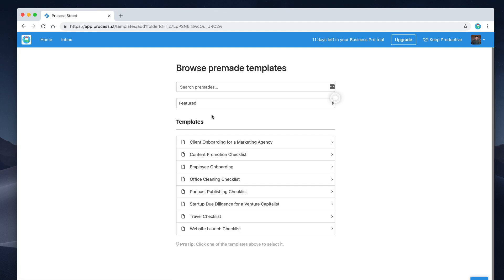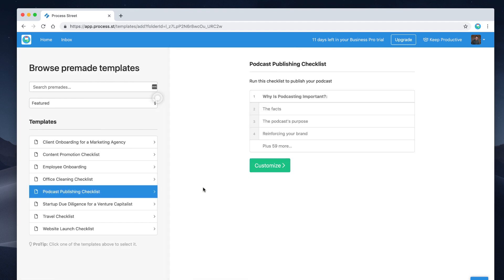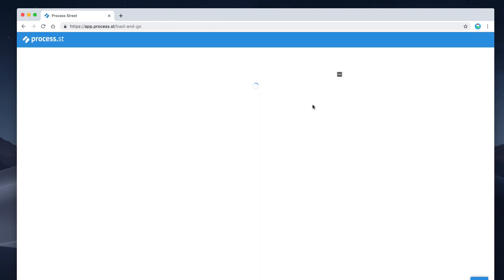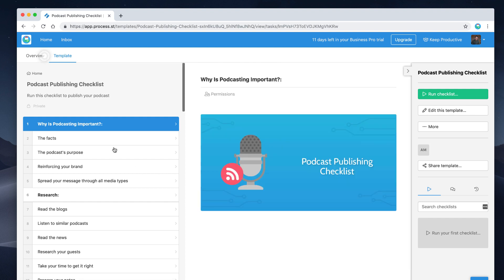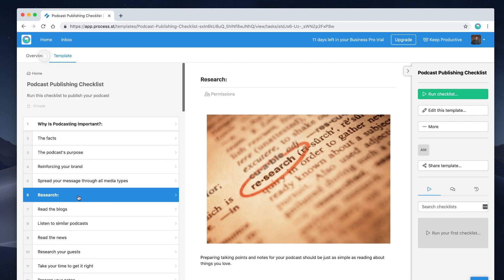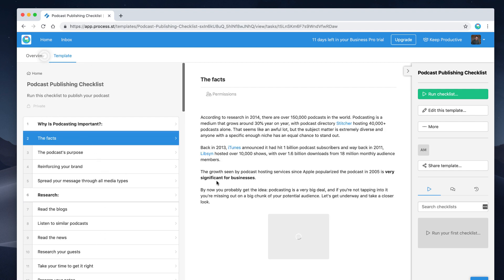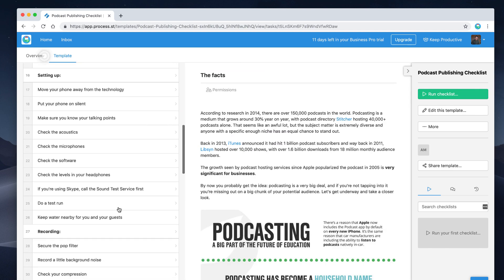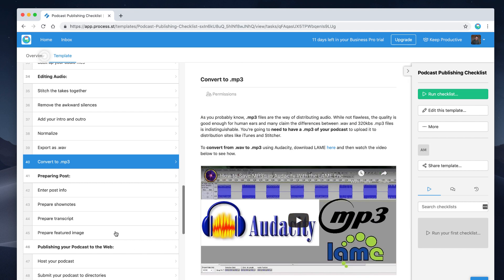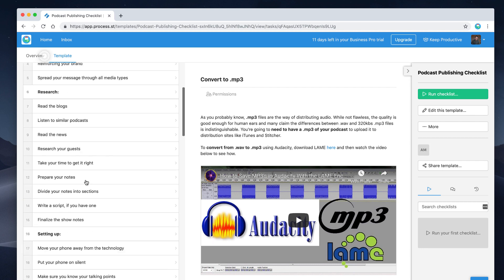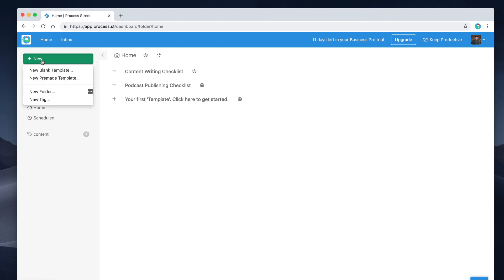Let's go ahead and create a new pre-made template. I'll choose the Podcast Publishing checklist — this has a run checklist to publish a podcast. All you have to do to import it is press 'Customize' and it will copy it to your home area. Once imported, you have access to it — somebody has made a really intricate 59-point checklist and created headers by adding a colon after the item name, which creates bold headers to separate content. You can see all the steps, and even videos are included inside the template.